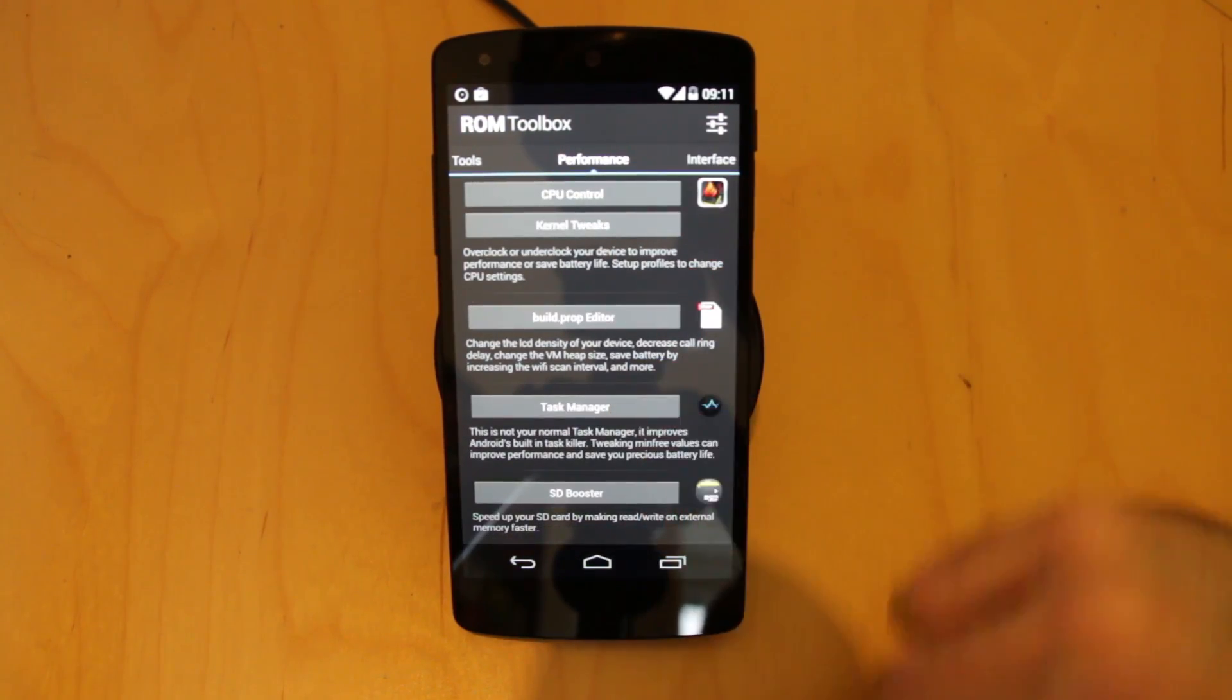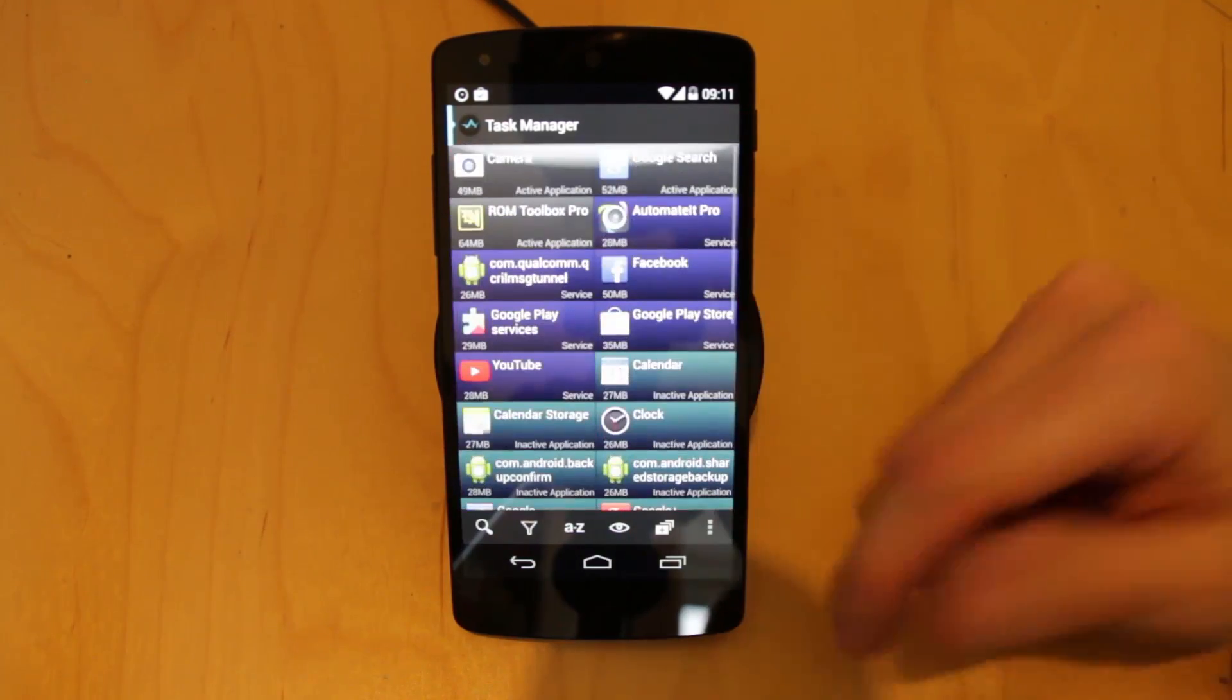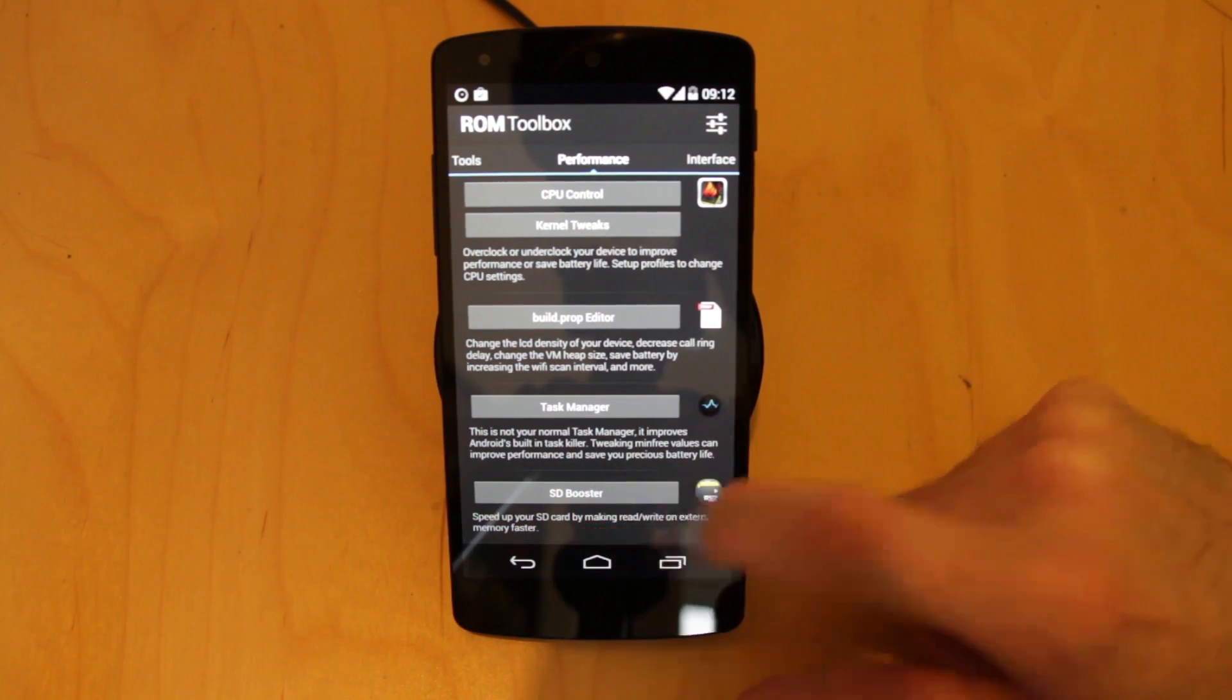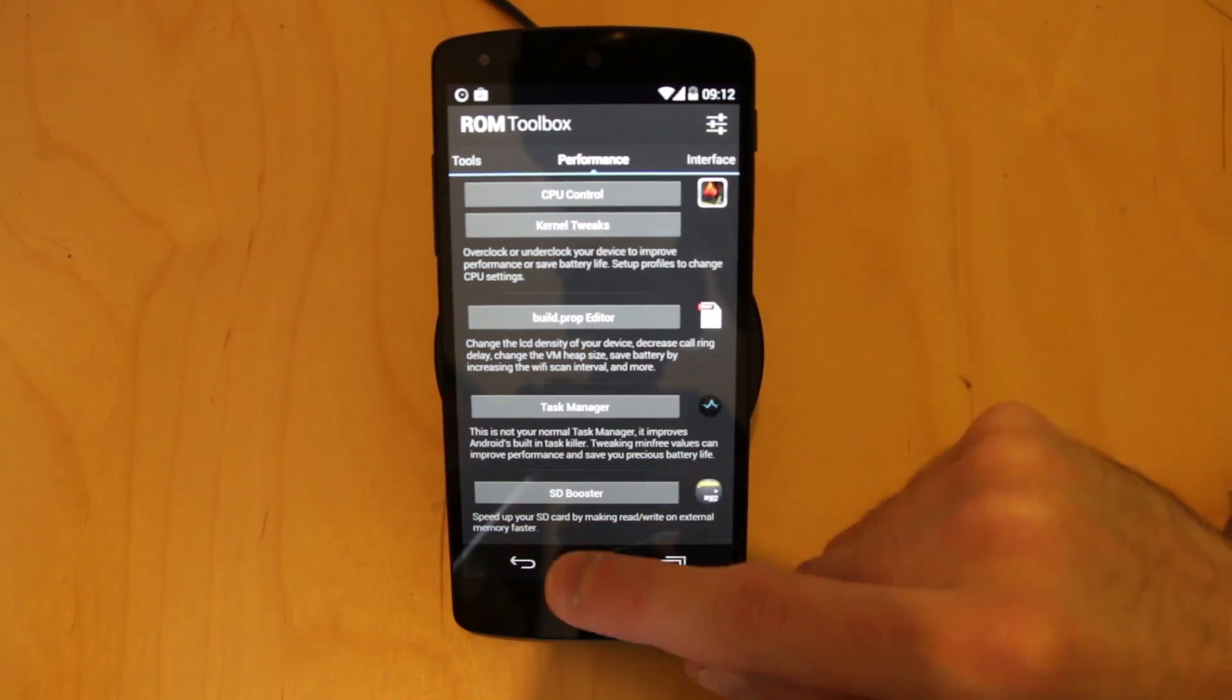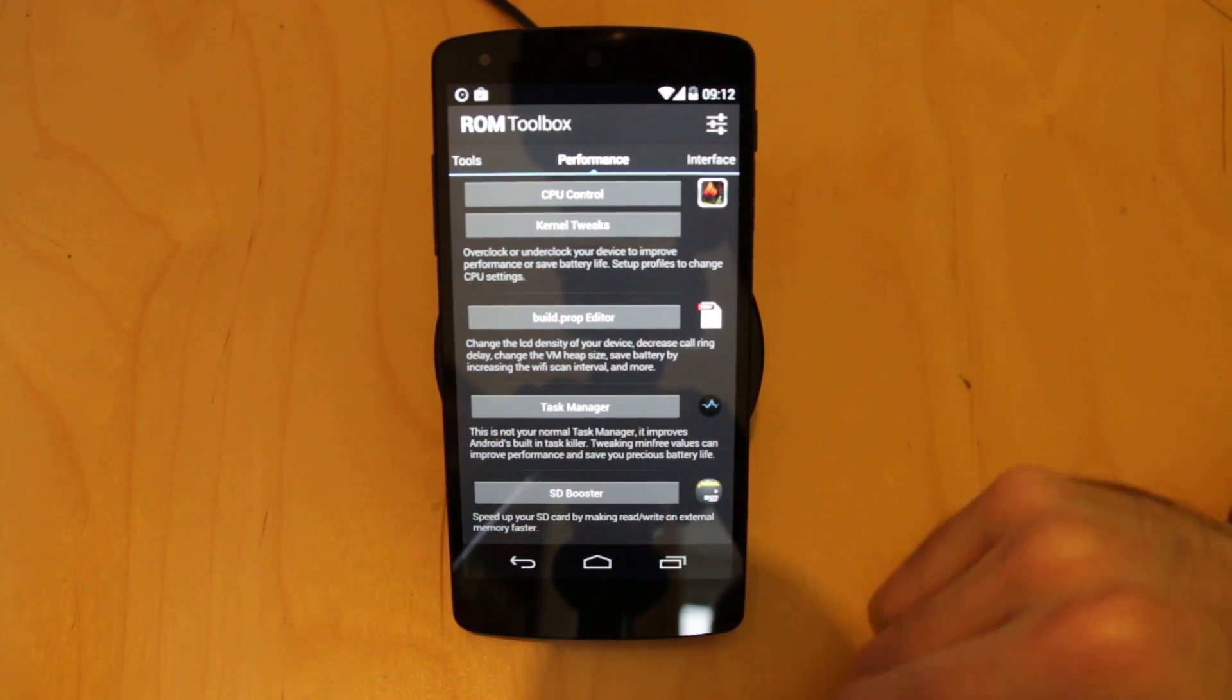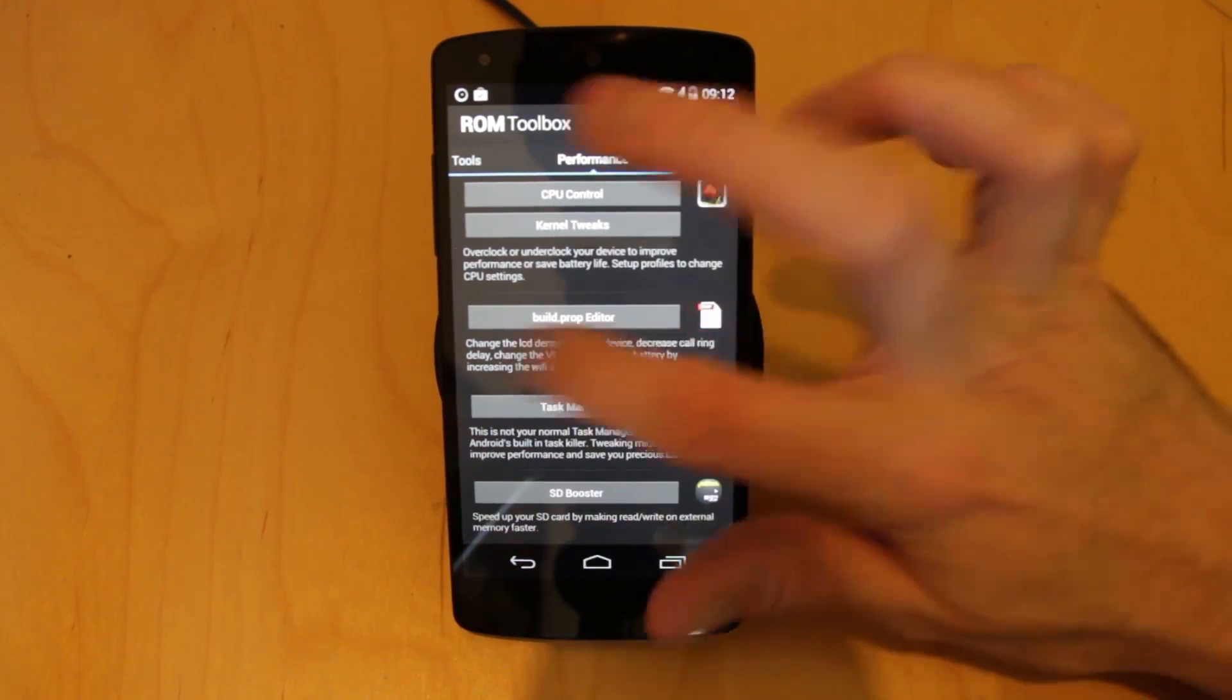You also have a task manager as well. Quite useful if you want to see what exactly is hibernating at the moment on your device or gone to sleep as it were. And an SD booster which is of no use I believe to those of us with the Nexus 5. If you have a separate SD memory card like in the Galaxy S4 what you can do is you can improve the read write performance by altering the caching of the SD card in the Galaxy S4 or any device that has a separate SD card.